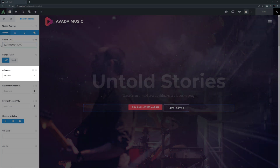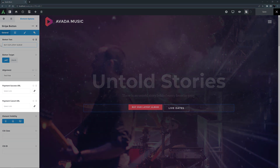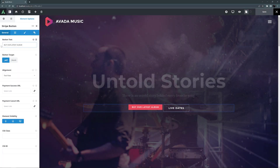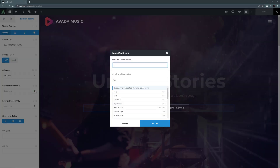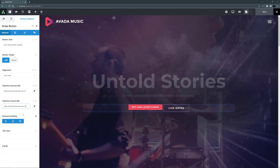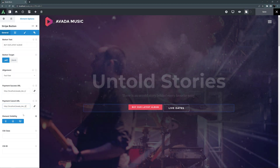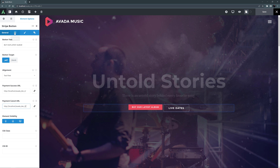Alignment is next, and for this example this is good as is. The next couple of options are for which URL to redirect to if the payment is successful or the user cancels. These might be a download or a thank you page. For this example though, I'll just redirect users back to the homepage. At the bottom of the General tab are the ubiquitous Element Visibility and CSS Class and CSS ID options. But let's move to the next tab, the Payment tab.